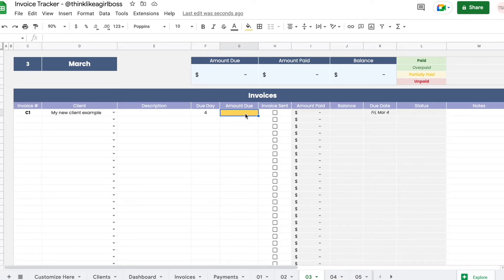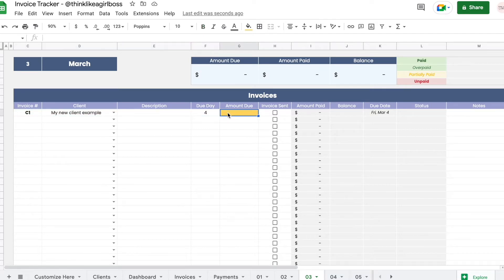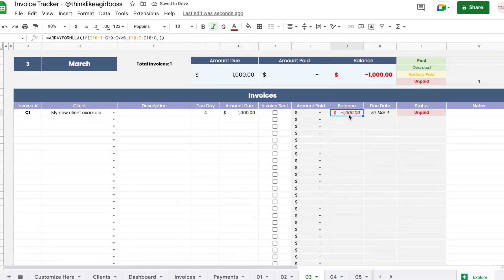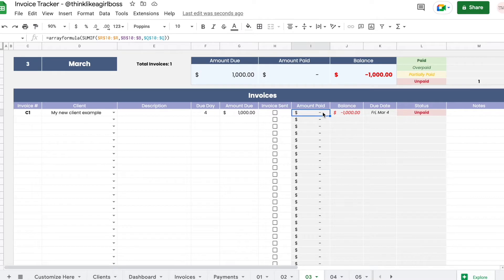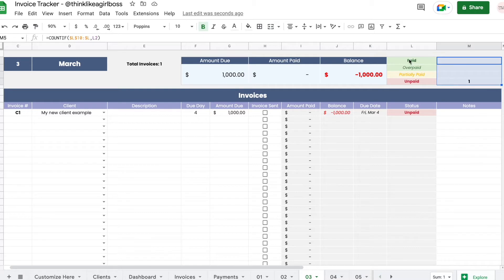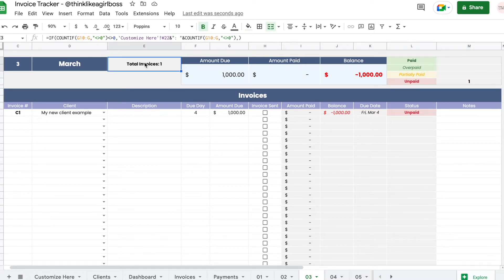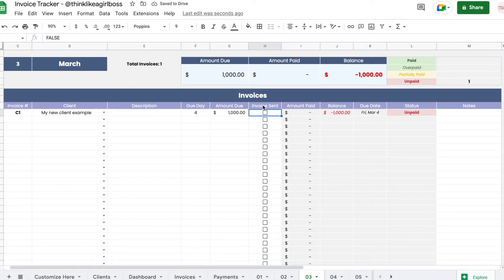The row is highlighted in yellow because it's detecting that I entered some information but haven't entered the amount due yet. Let's set it to $1,000. Now my balance is minus $1,000, the status was automatically set to unpaid, and the amount paid shows zero. These totals and invoice counts for each status are also updating automatically. There's also a checkbox for when you actually send the invoice to your client — it's just for your own reference and doesn't affect functionality.